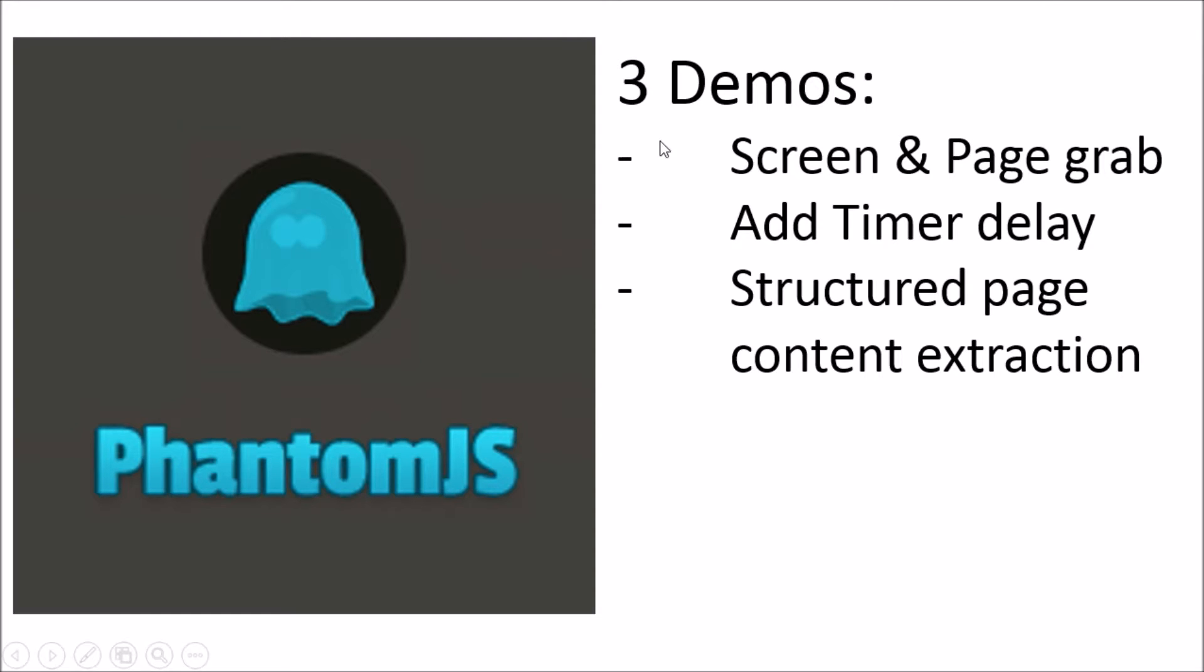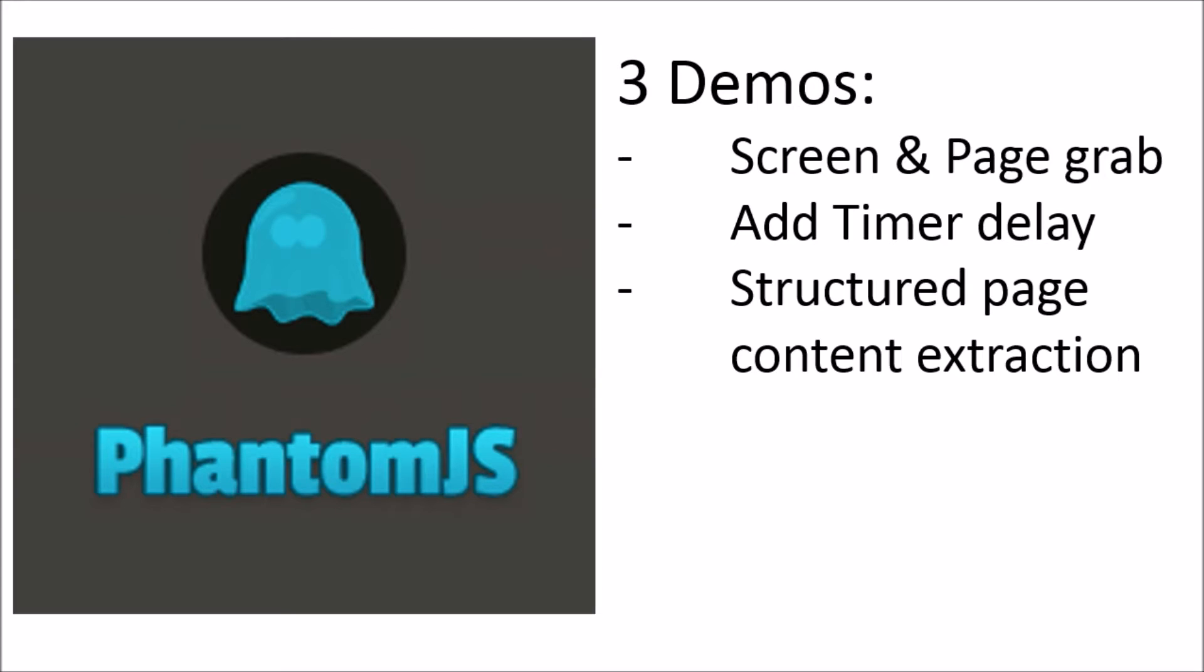So in the demo today I'm going to showcase three common scenarios that you will most likely want to consider using PhantomJS for screen scraping. Keep in mind PhantomJS, more than screen scraping, is more commonly used as a web automation framework and a web testing tool. But again, the strength of PhantomJS extends towards giving us the ability to do screen scraping.